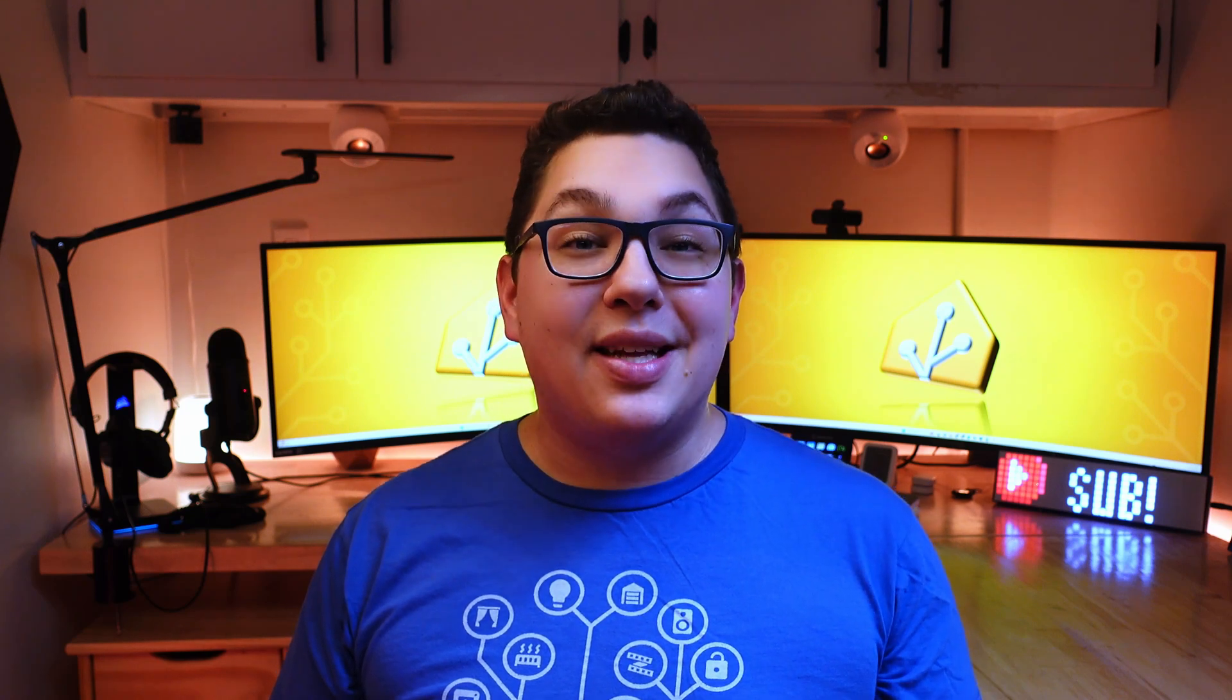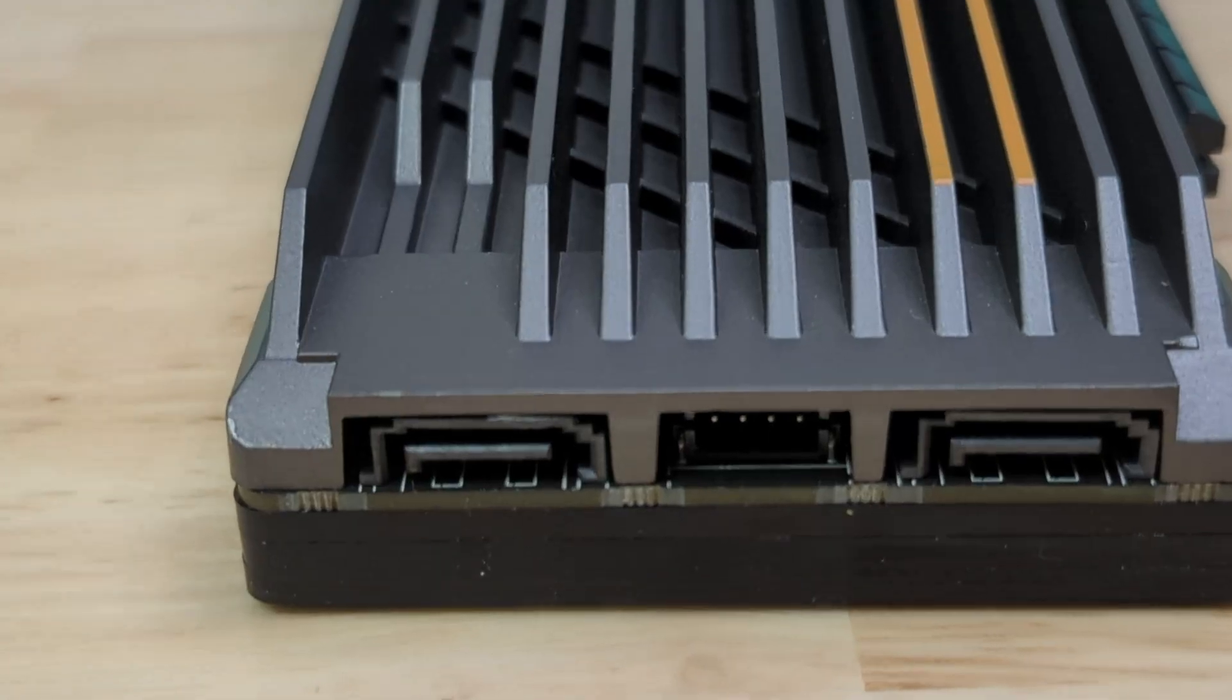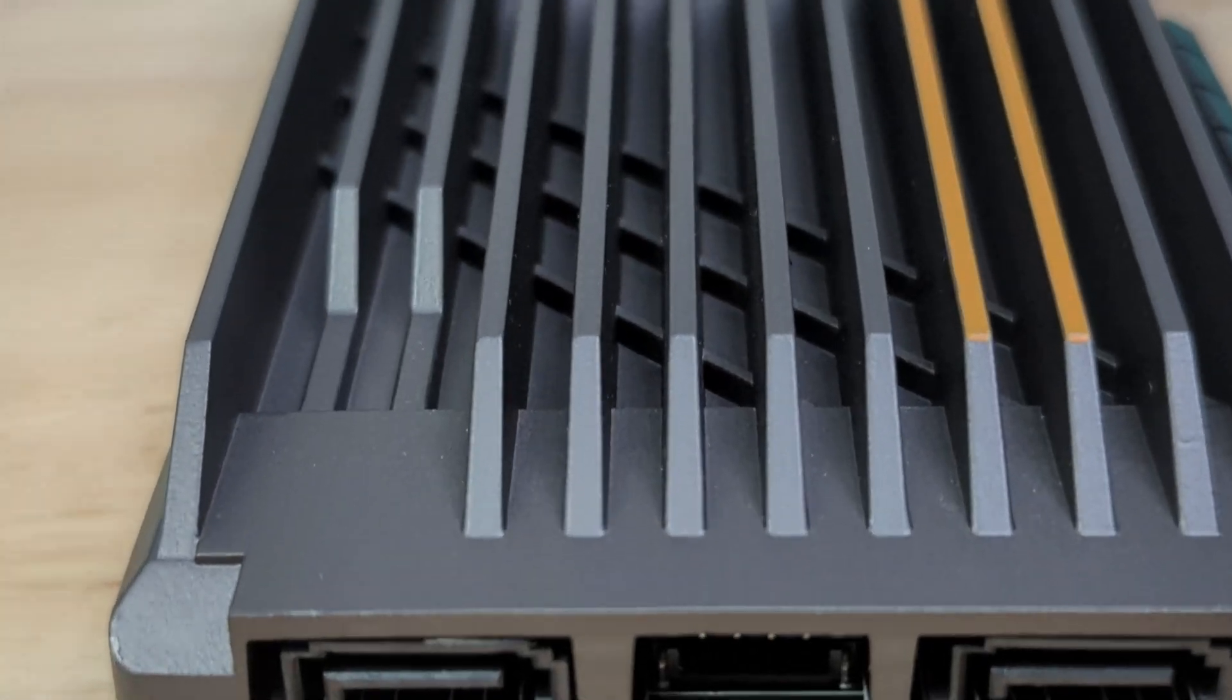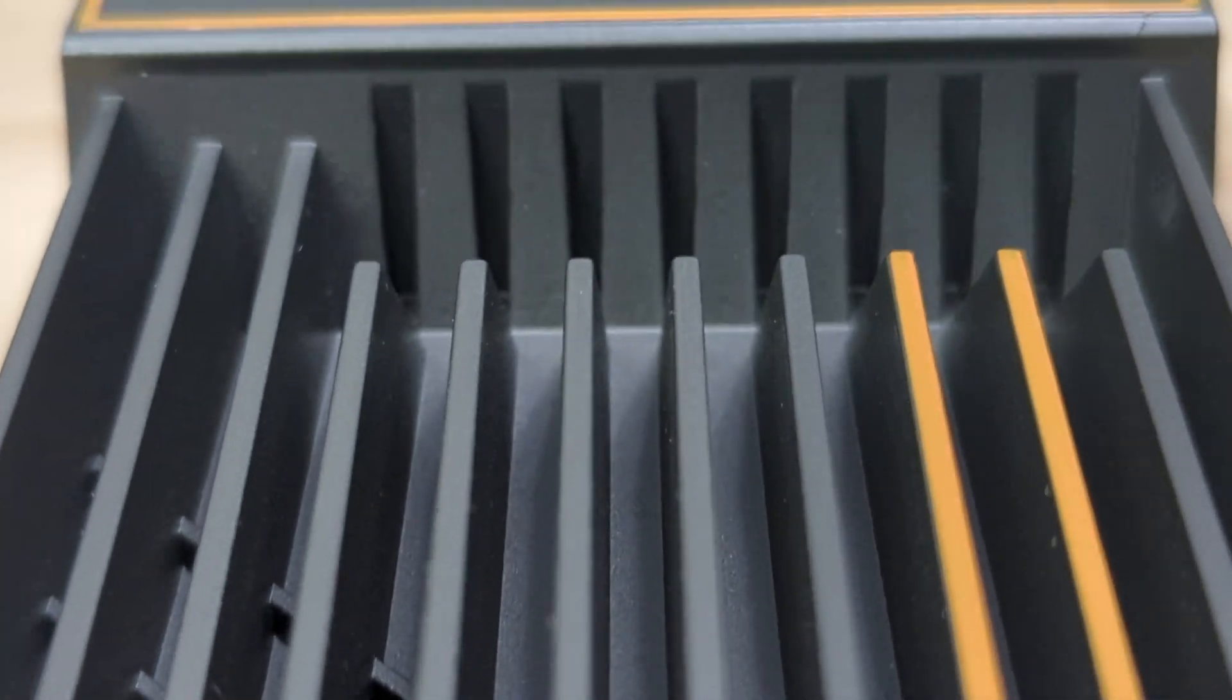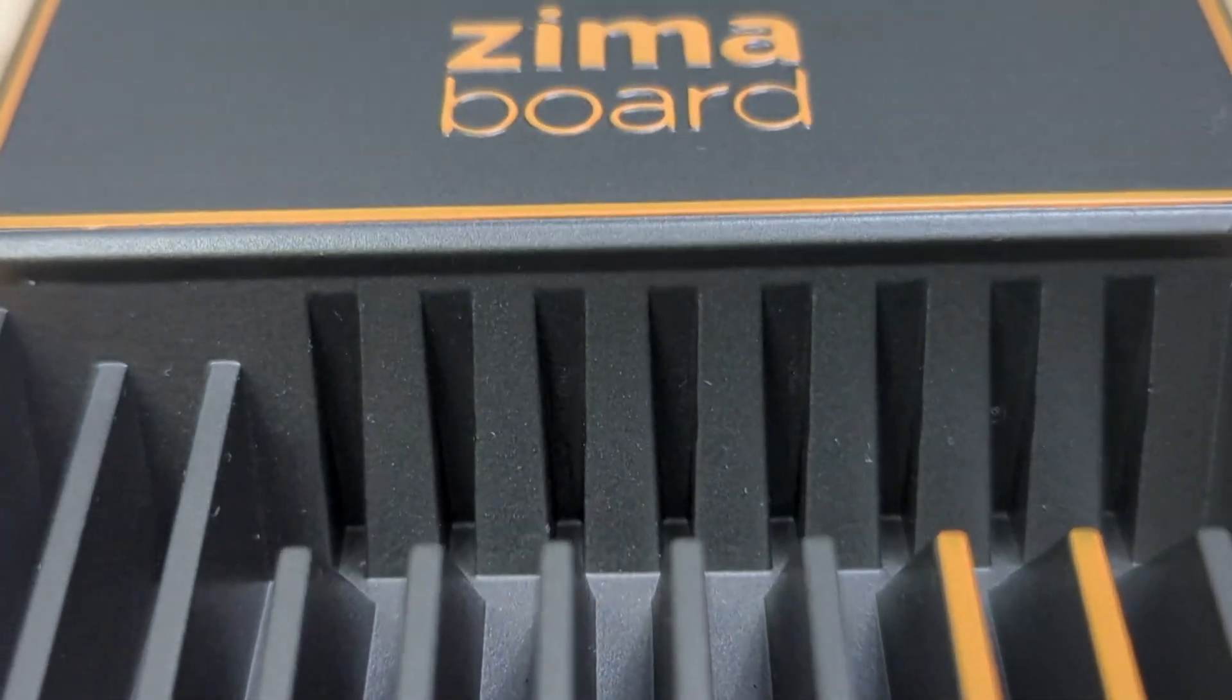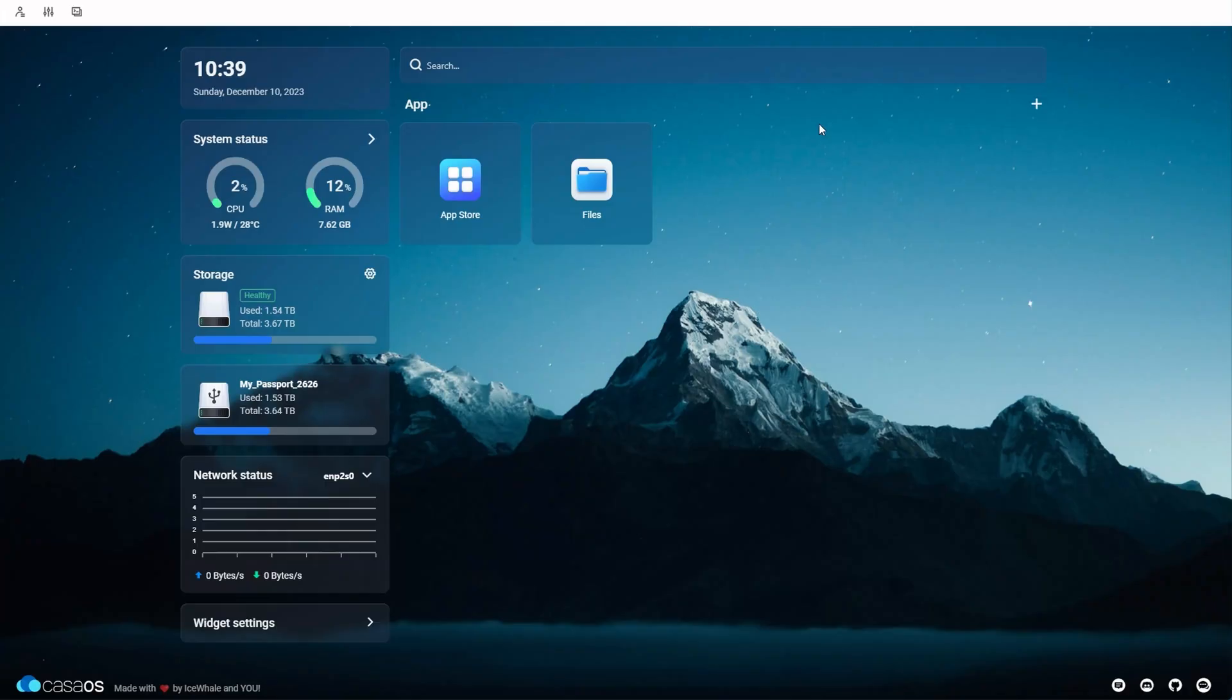When it's integrated with Home Assistant, Plex is even more powerful because it can do things like dim the lights when a show starts and then brighten them back up when you pause it. Plex requires a moderate computer to handle the streaming and this is where the Zima board comes in.